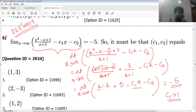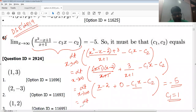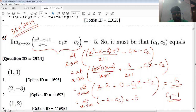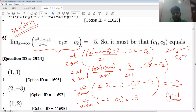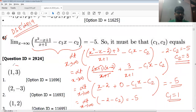So c1 must equal one — no other alternative. After the x terms cancel with c1=1, we get: limit x→∞ of minus two minus c2 equals minus five. So minus two minus c2 = minus five, which gives c2 = three. Therefore c1=1 and c2=3, and the answer is option E.